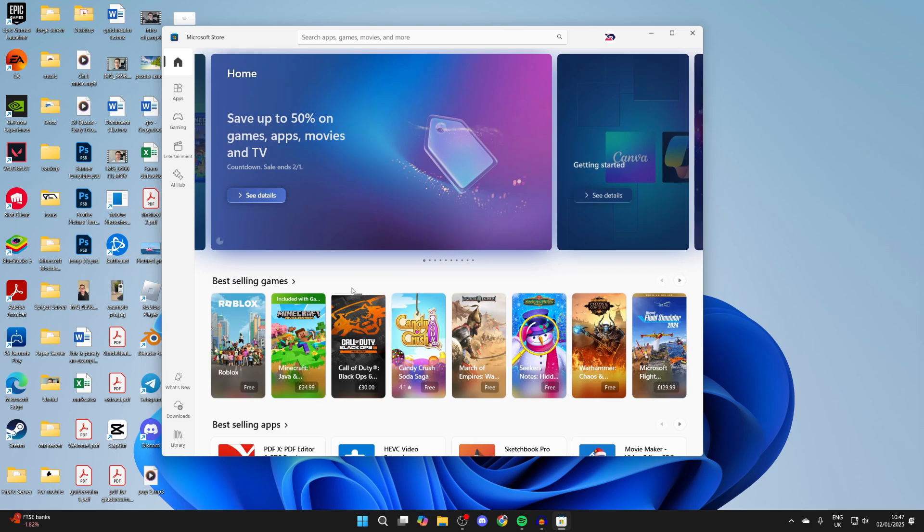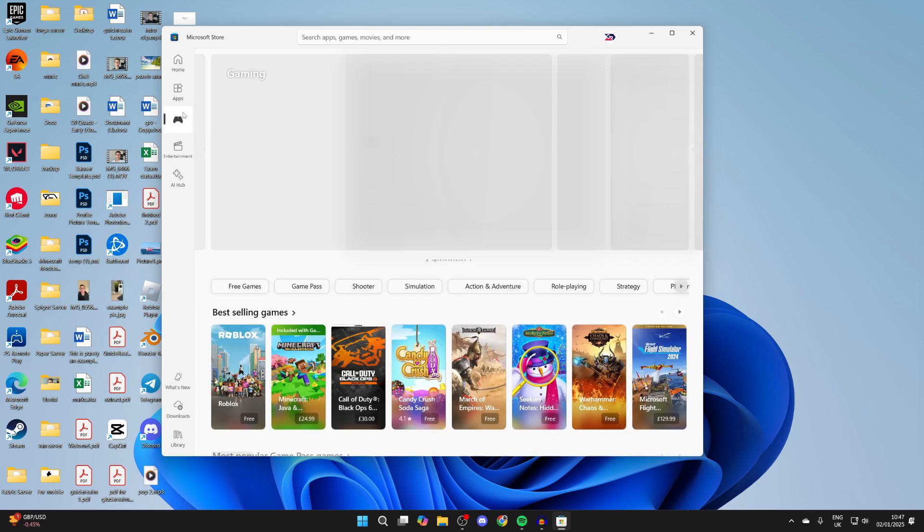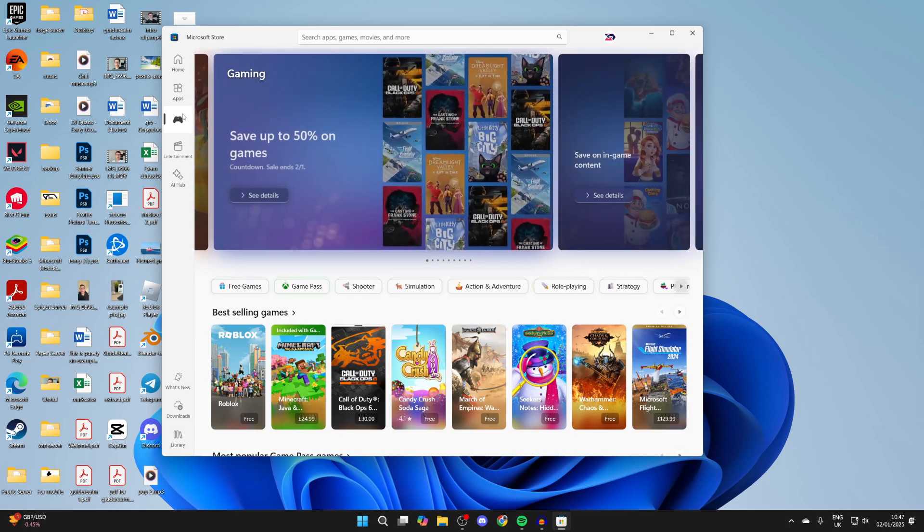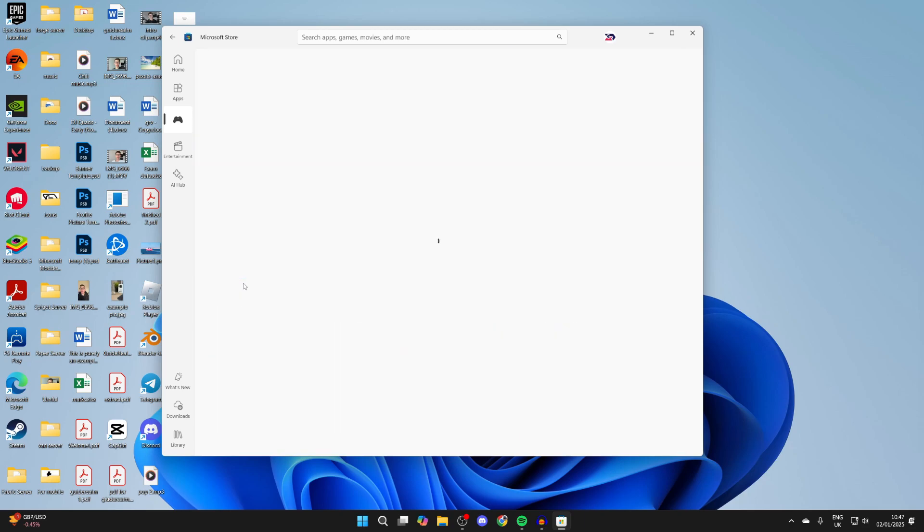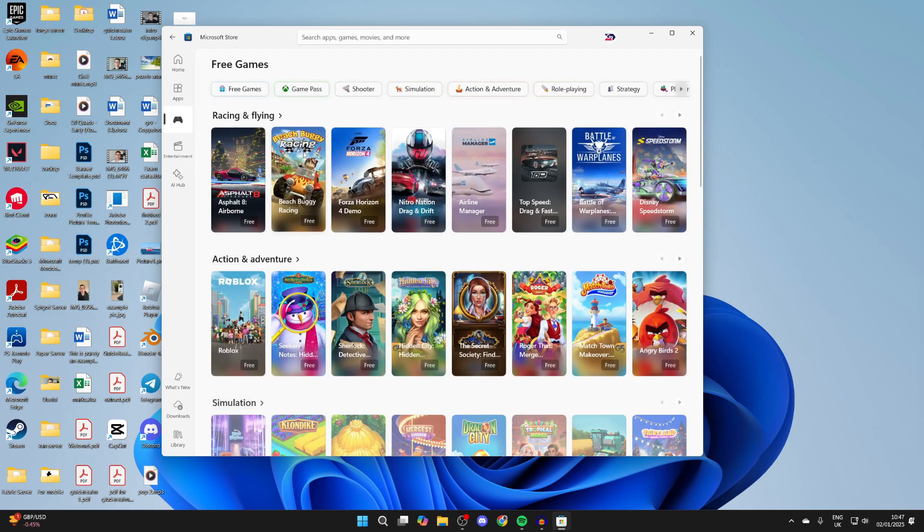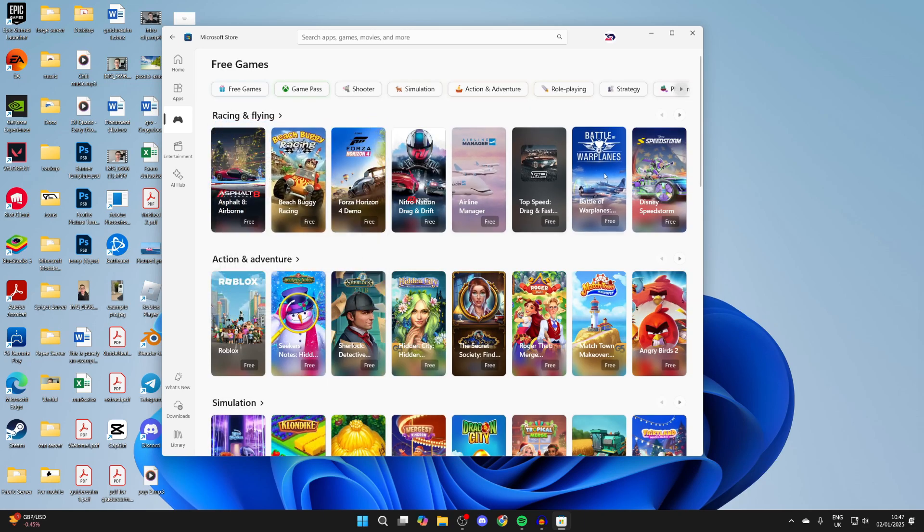Now there's loads of different apps on here, but for games, come to the left and select gaming. What you can do is scroll down and select free games so you can just see games that are for free. You can click there and then browse through and see all these different ones.